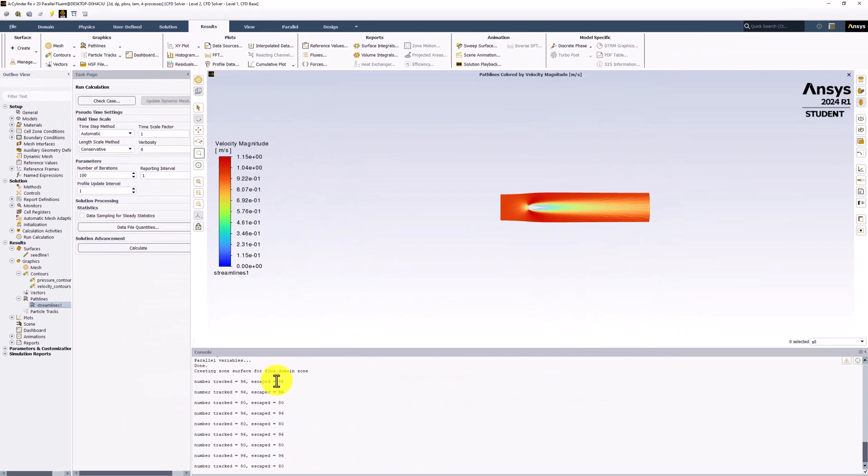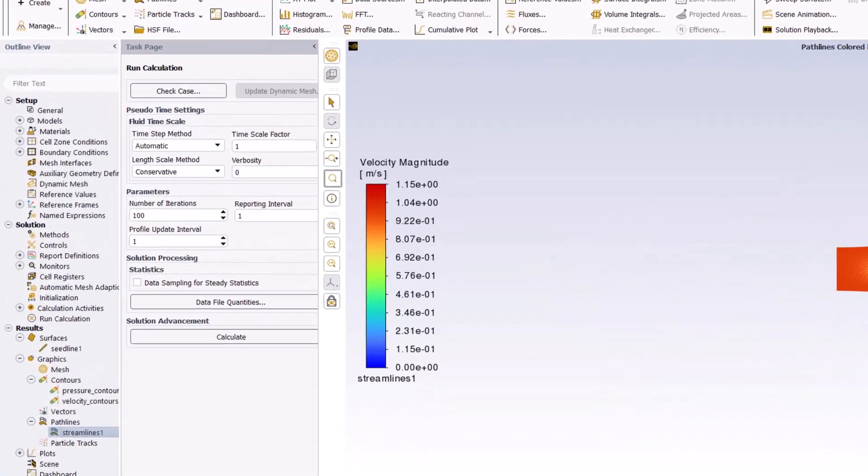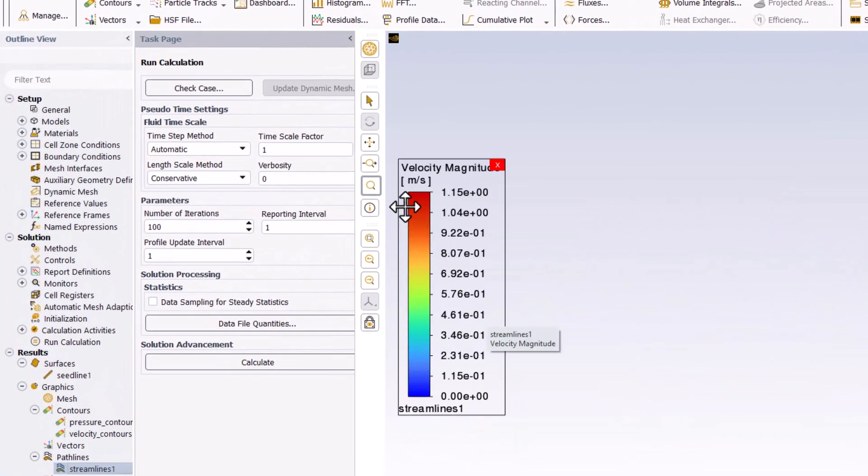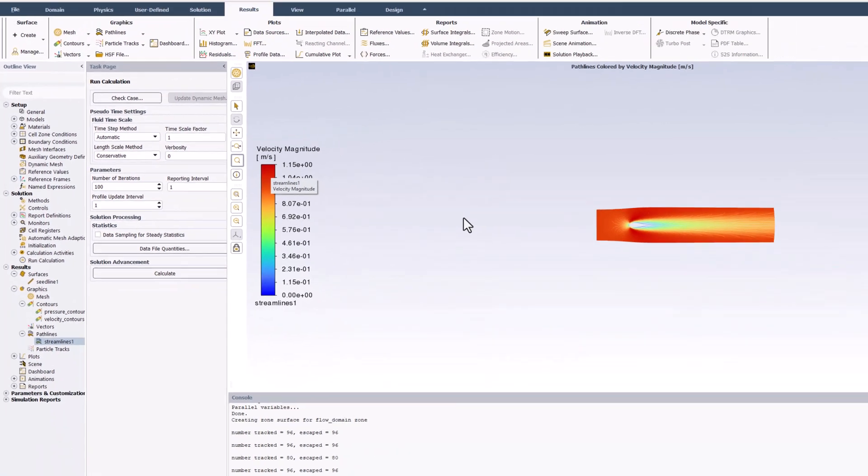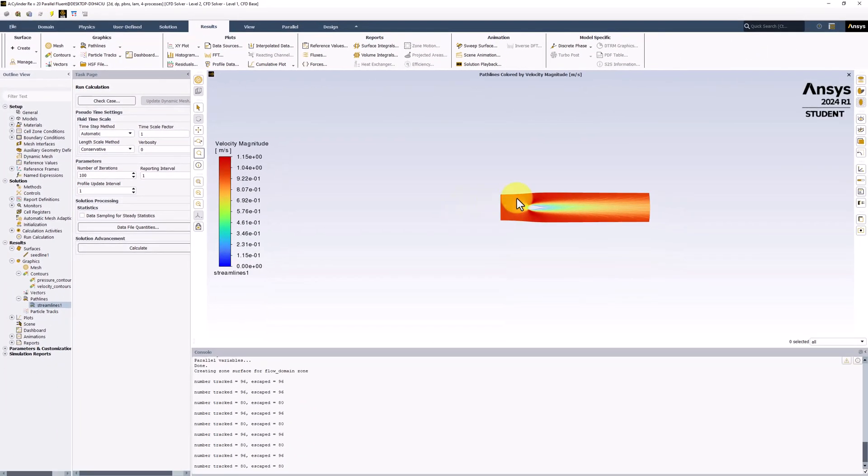We can now see that this has released 80 fluid particles from the line we created, giving us a good visualization of the incoming flow. Selecting the magnifying glass, we can zoom in as before.